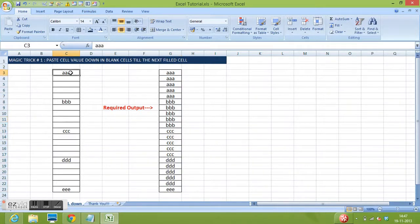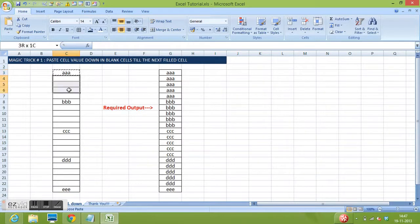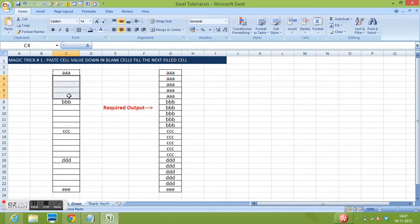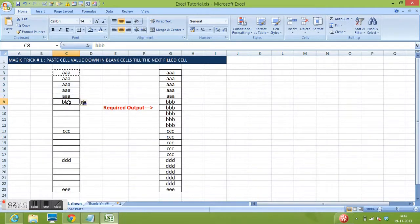So what I need to do is copy the filled cell and paste it down till I get the next filled cell.